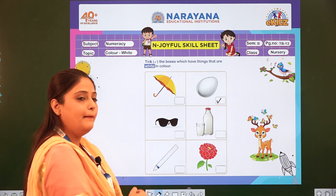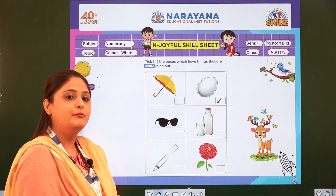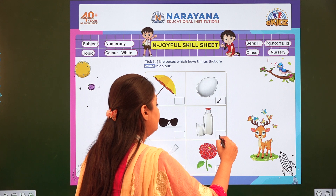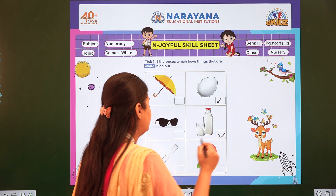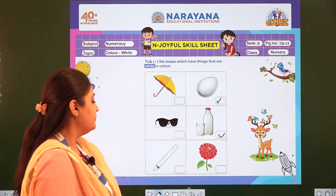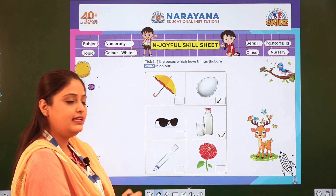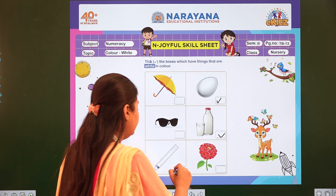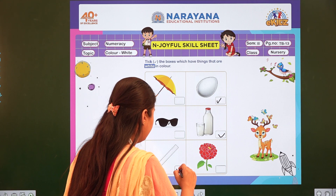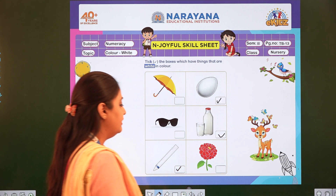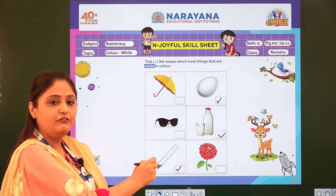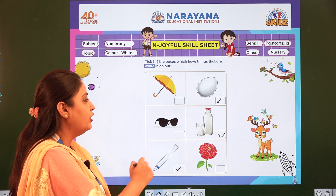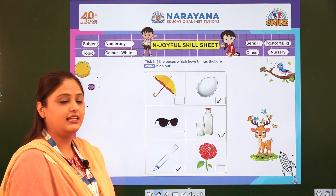Next one is milk. Milk is white in color, so we are going to tick the box. The next one is white crayon, so we will tick it. The next one is a flower. The flower is not white, so we are not going to tick it.